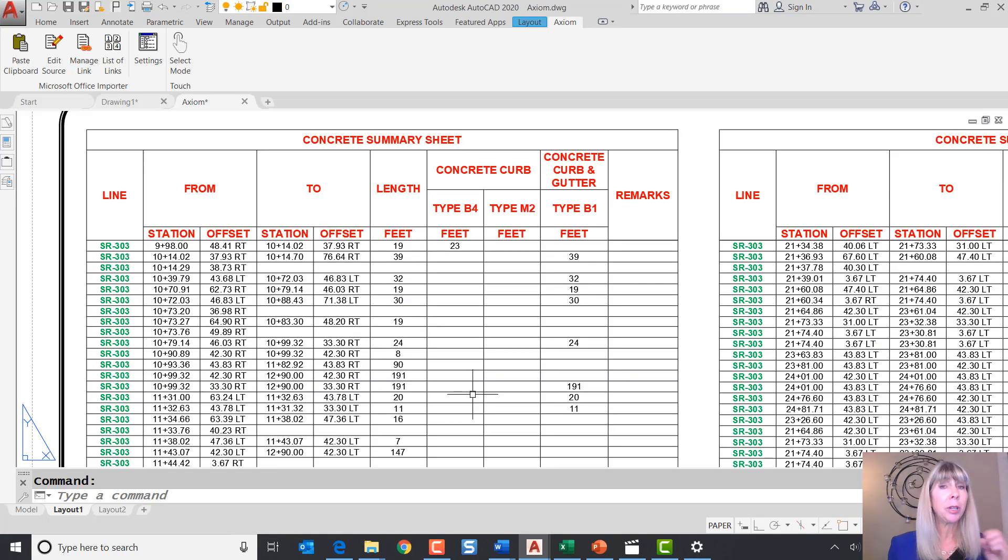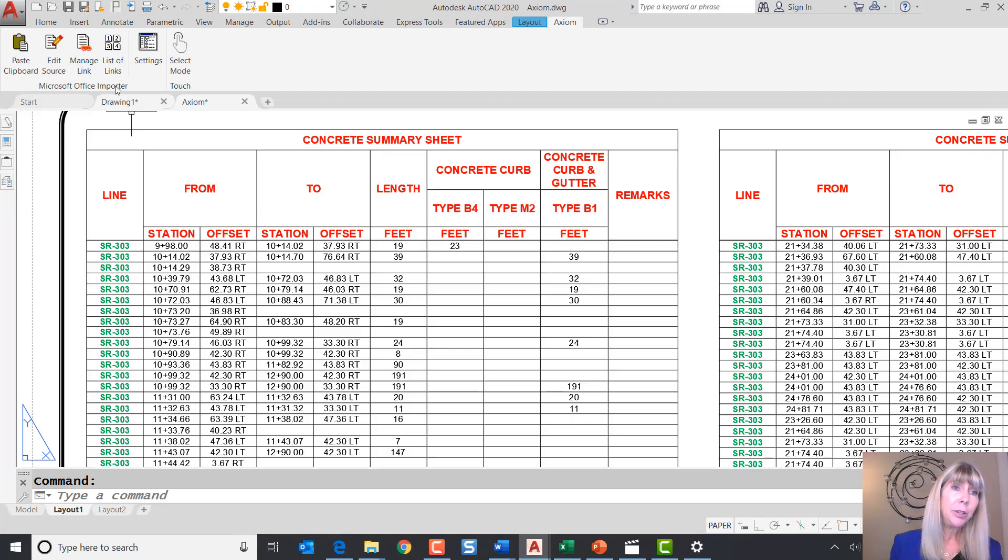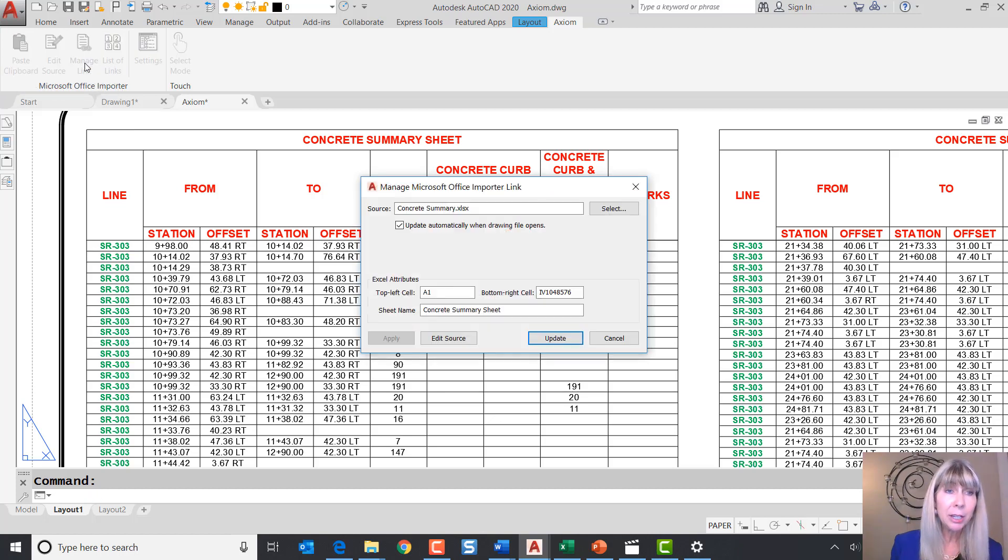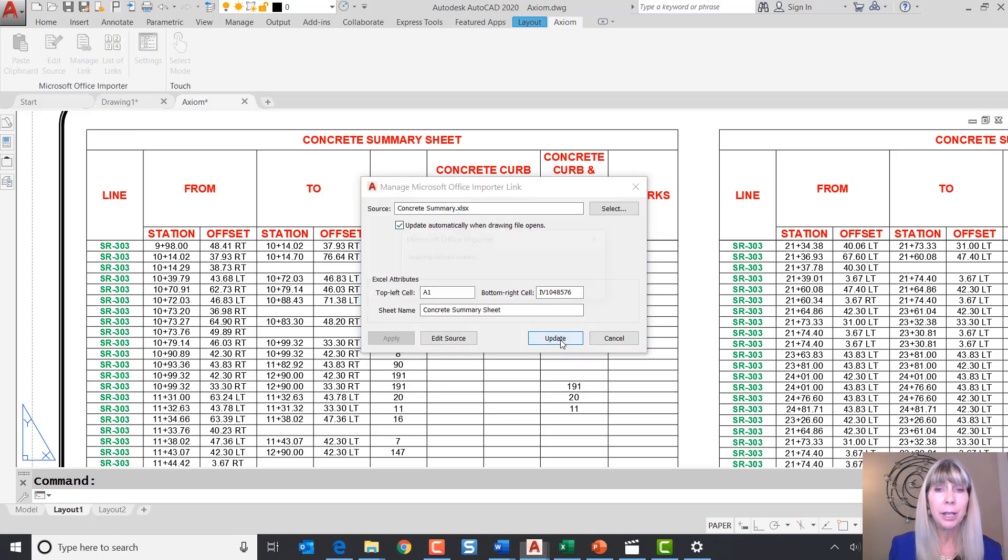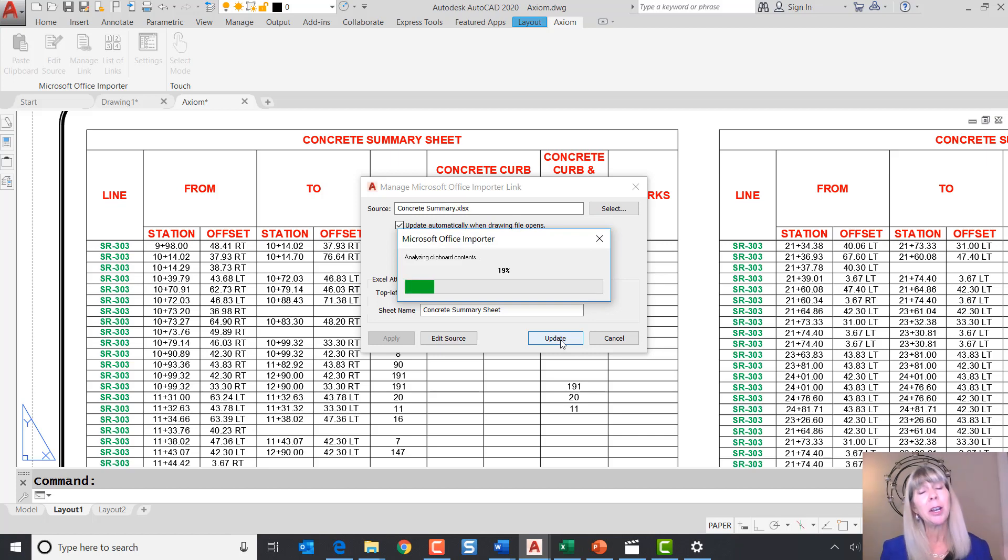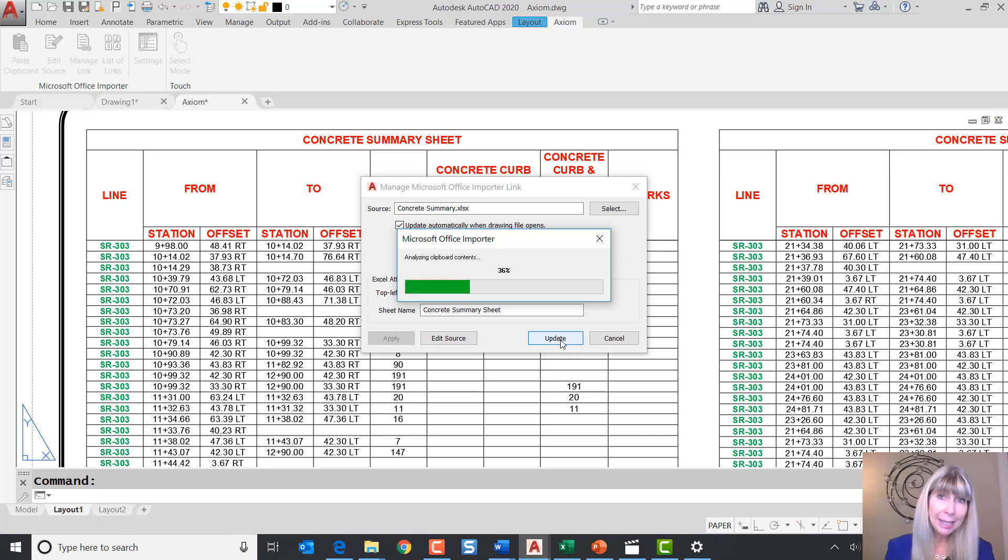All right. How am I going to update it? There's a couple of different ways to do that. You can select list of links or manage link and in both of those places you will find the update option. Now, just like before, it's going to take a few seconds. It's got to go out to that spreadsheet and then it's going to bring it back in. Once again, it was a pretty big file.